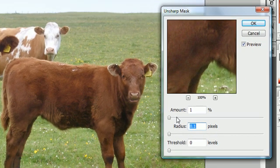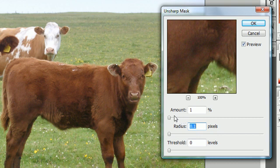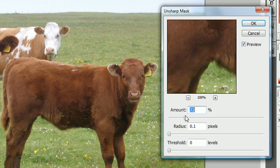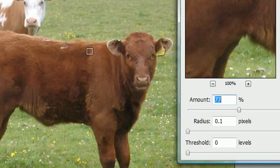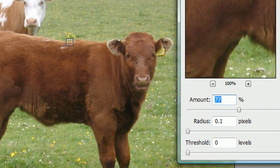There are three settings: Amount, Radius, and Threshold. The Amount is pretty much how much you want to sharpen — the higher you slide it, the stronger the effect, up to 500. I'll put mine around 79 so you can see it on YouTube. Amount is essentially the strength of the sharpening.